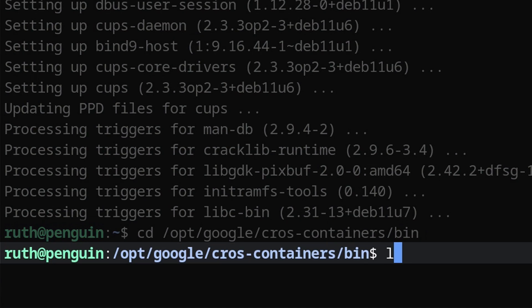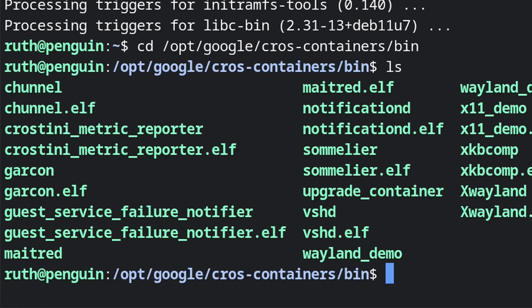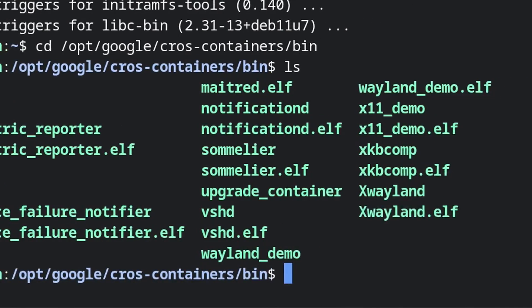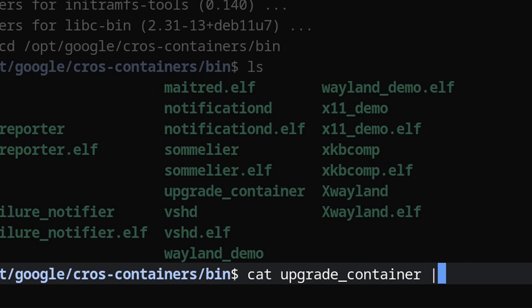Here we can do ls to see the files in the current directory we are in, where we are going to view the upgrade_container file by doing cat upgrade_container | less.